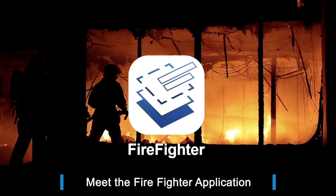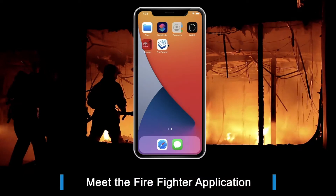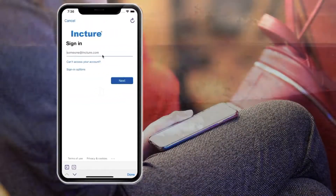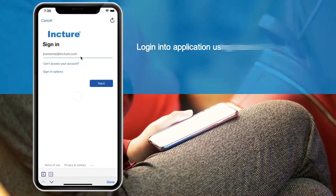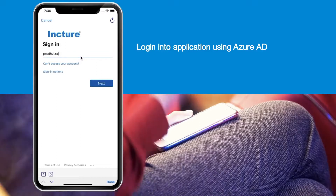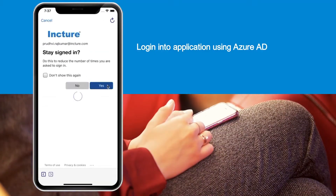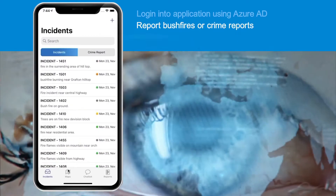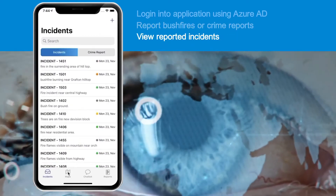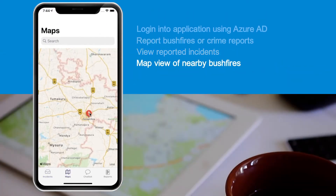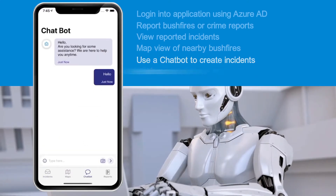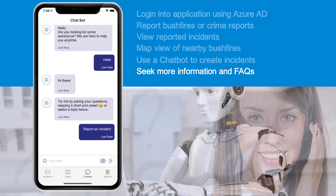Meet the Firefighter application to fight bushfires. Let's see what it does for the citizens. Log in to the application using Azure AD. Report bushfires or crime reports. View reported incidents. Map view of nearby bushfires.